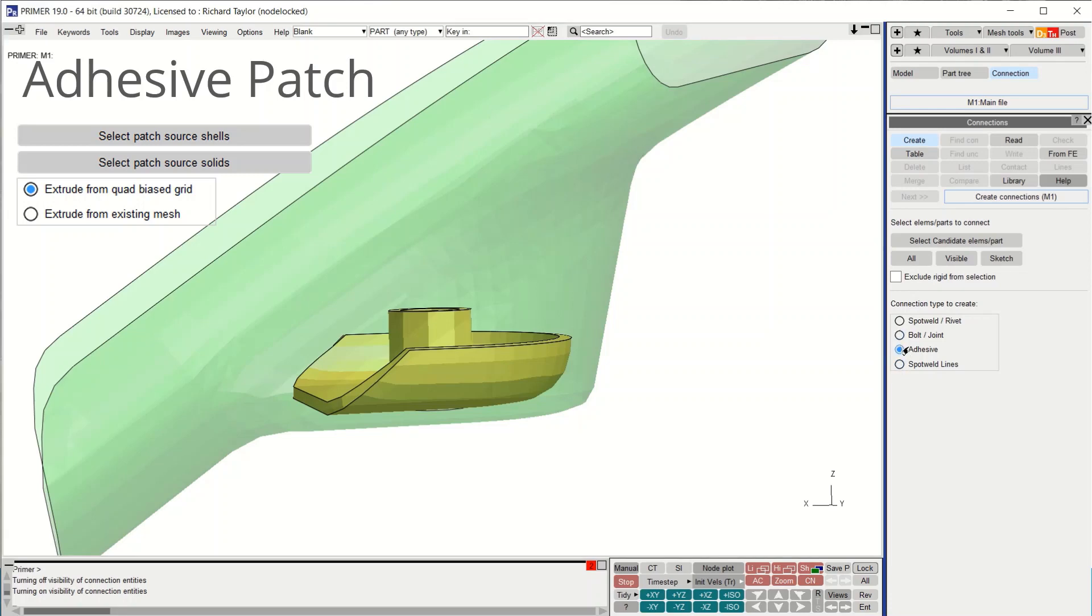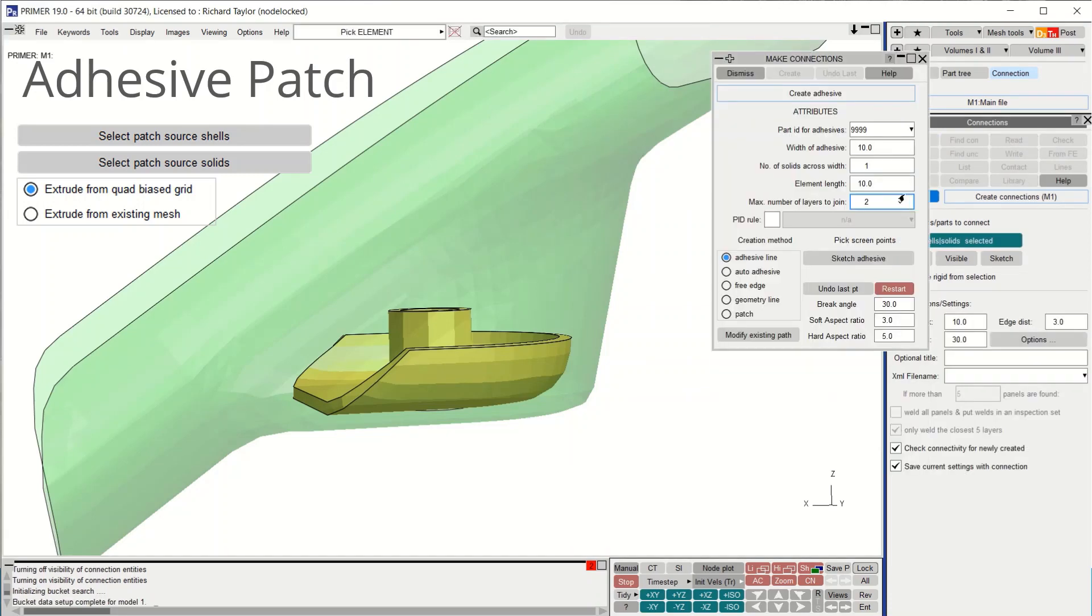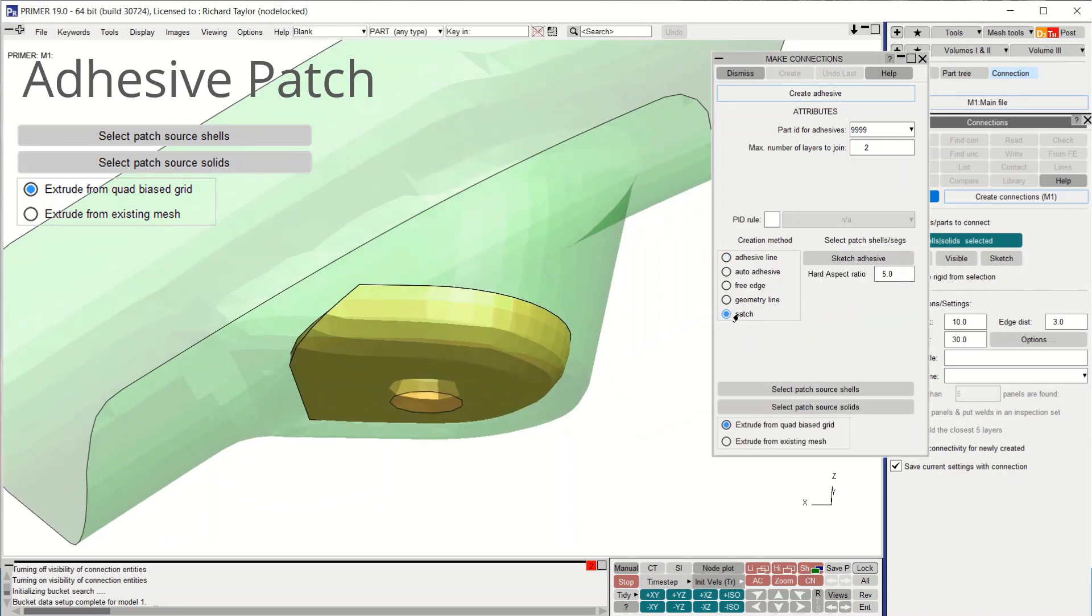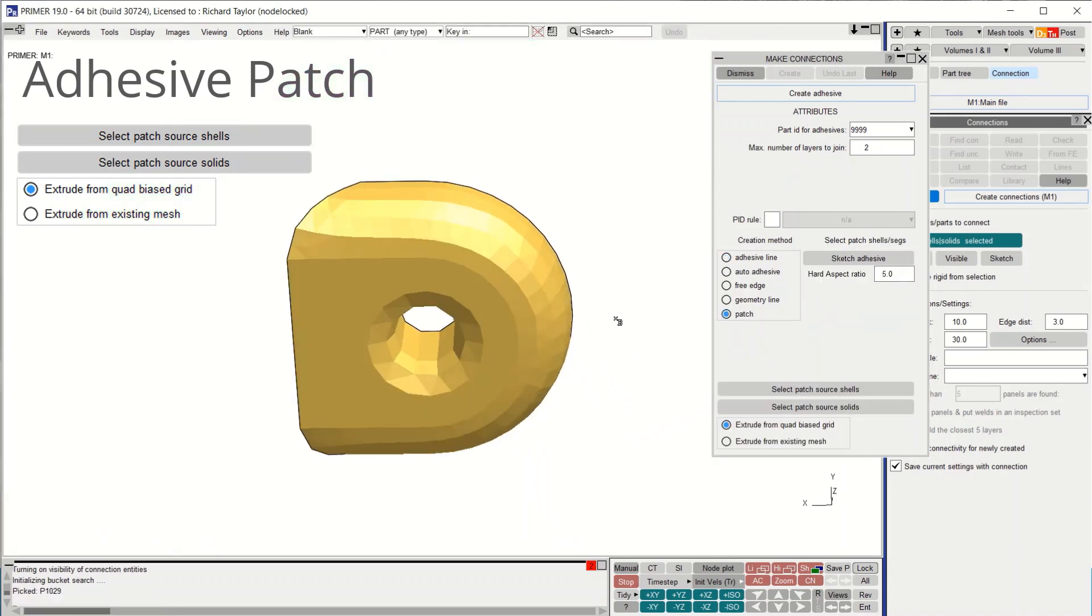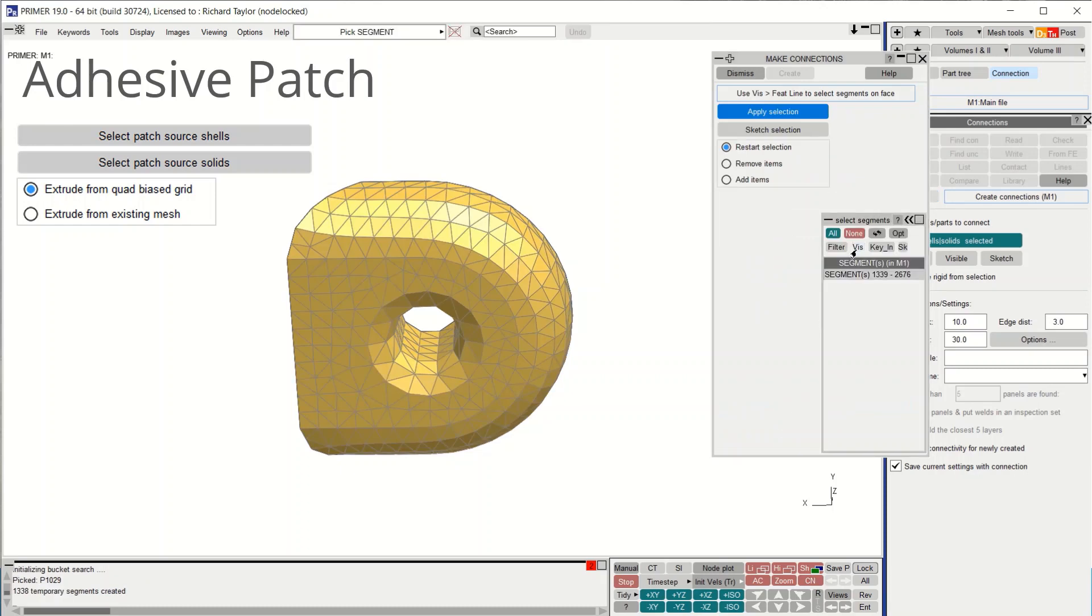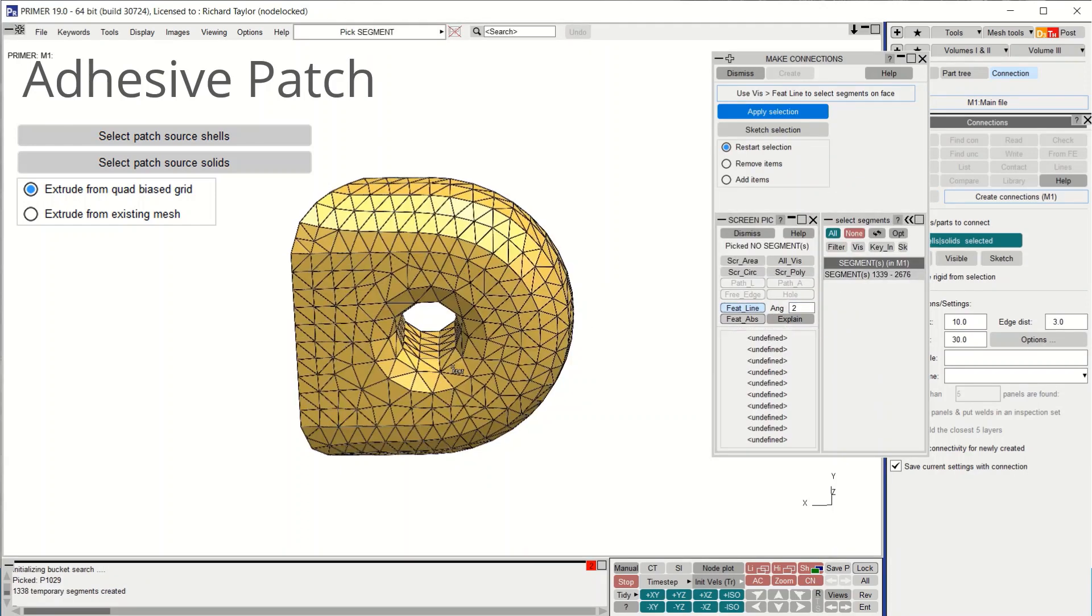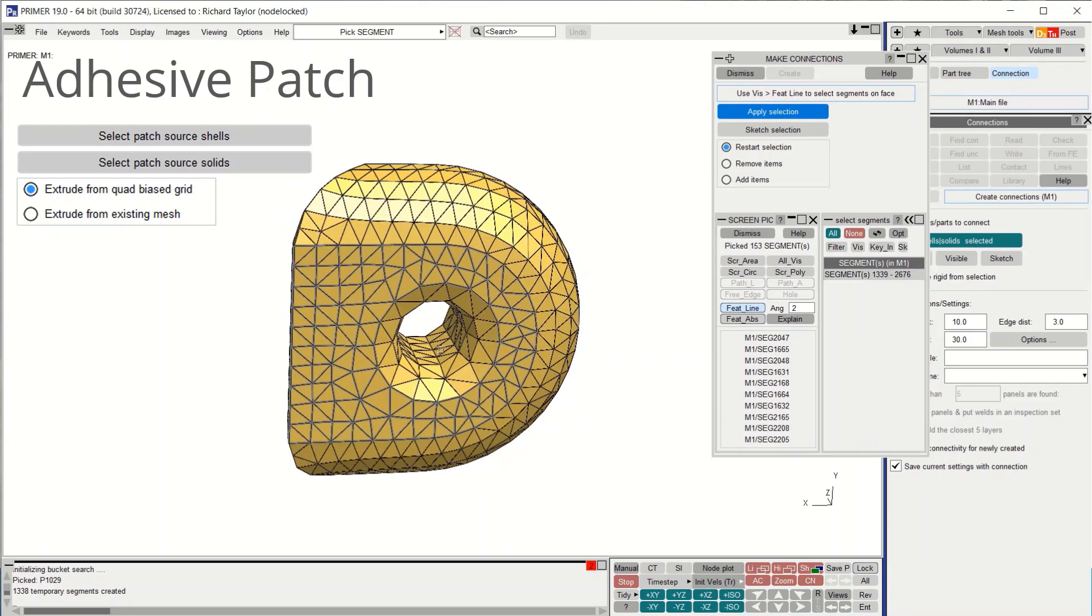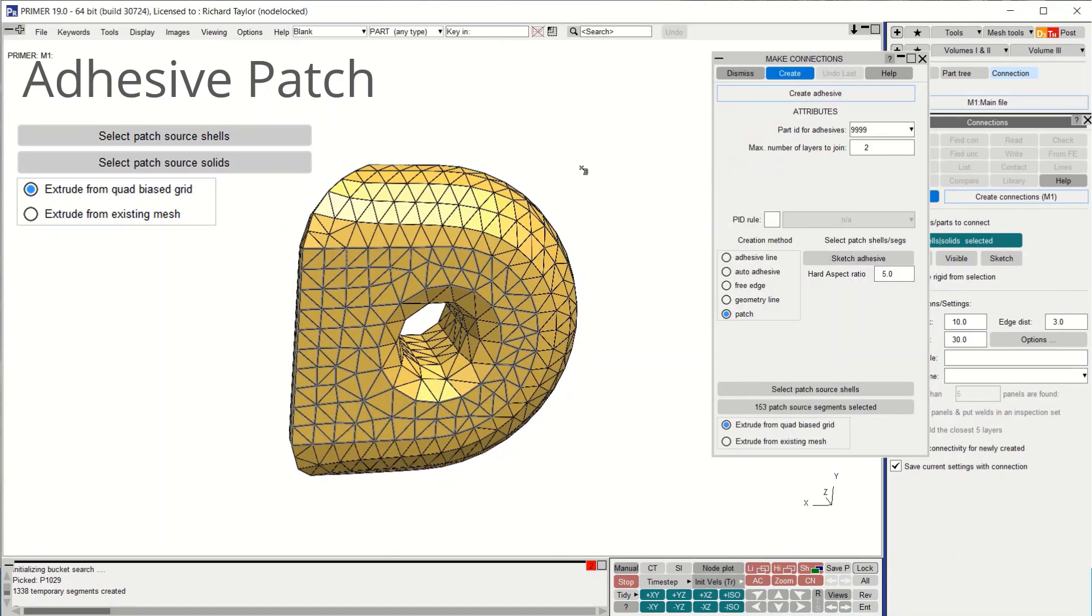Adhesive patches can now be created by directly picking the surface of a solid part. In this example, we create an adhesive patch and choose select path source solid. In the select panel, we use the feature line option to select the desired solid face. The adhesive solids can be extruded from the existing mesh or an automatically remeshed pattern.